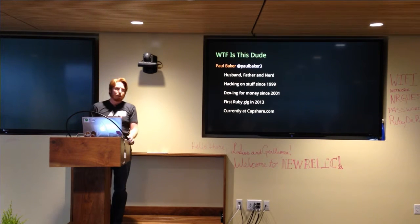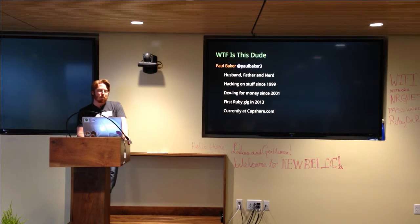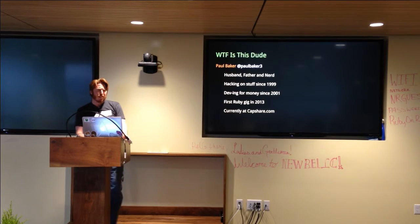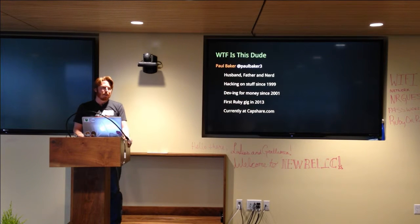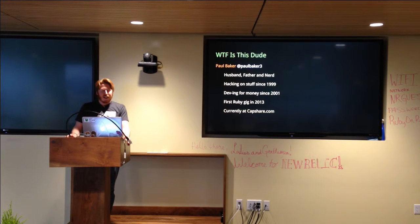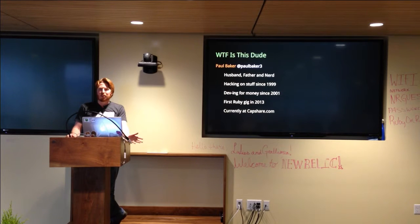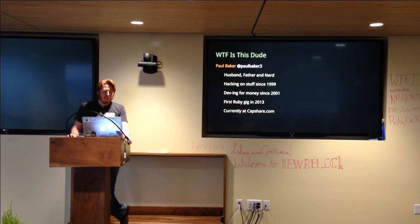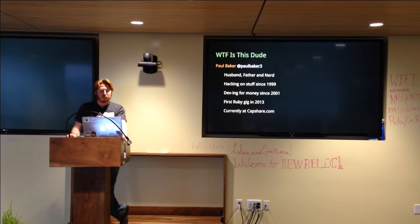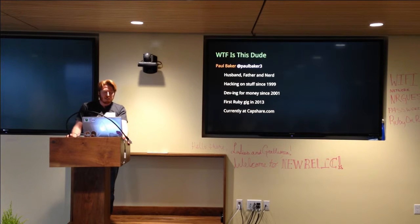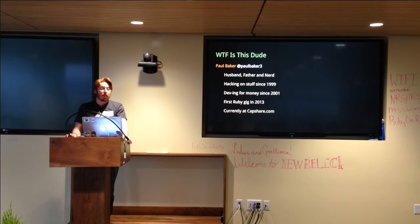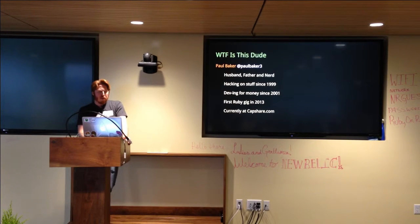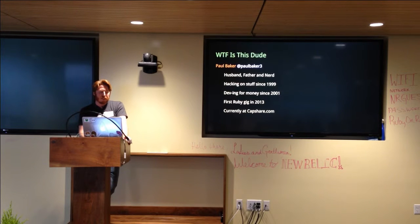WTFMI. Again my name is Paul Baker You can find me pretty much anywhere on the interwebs as PaulBaker3. So I'm a husband and father, a nerd. I like sci-fi stuff, gaming and all that. I've been hacking since 1999, started debbing for money a couple years later and I started doing Ruby about three years ago. I'm currently at a company called CapShare and we help companies make smart decisions with their equity.